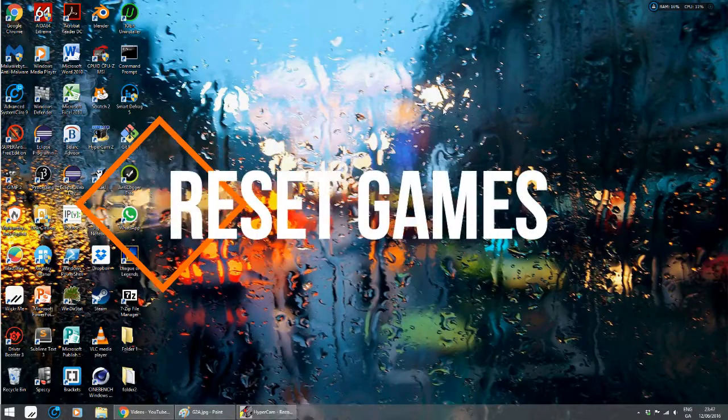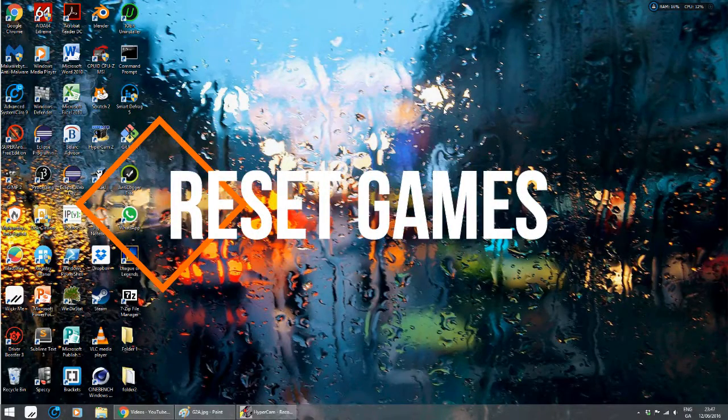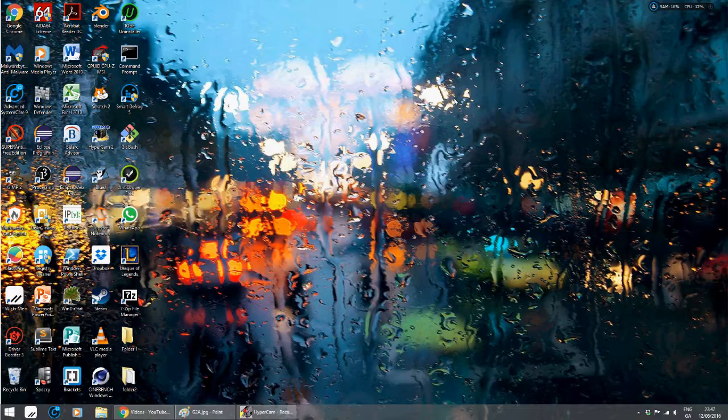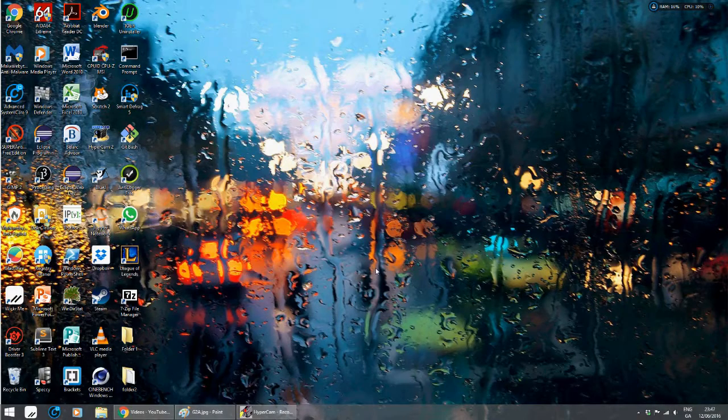Hello everyone, this is Brian here from Reset Games. I'm going to give you a quick video on how to personalize your home screen on your PC and desktop.